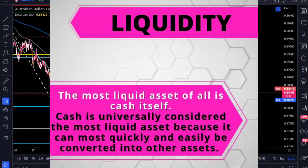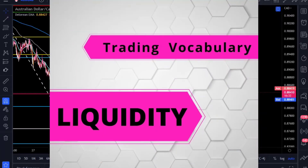There are two main measures of liquidity: market liquidity and accounting liquidity. Most of the time when traders talk, we're talking about market liquidity, which is the spread between the bid and ask price. If it tightens up, the market is more liquid; if it spreads apart, it's less liquid.